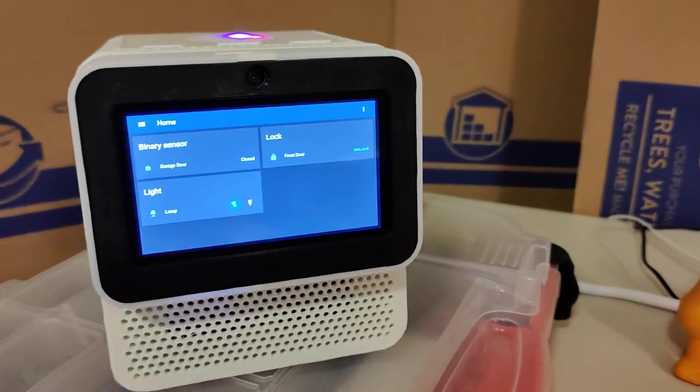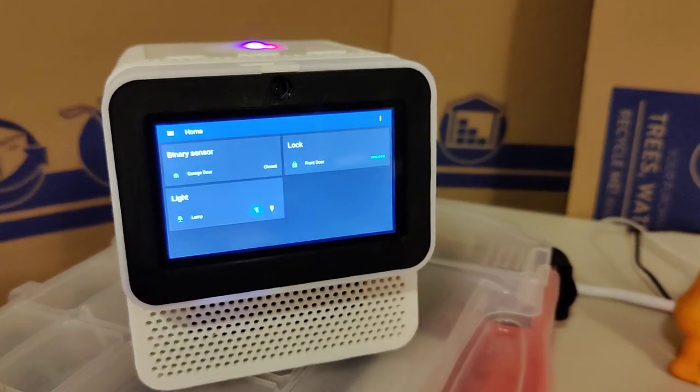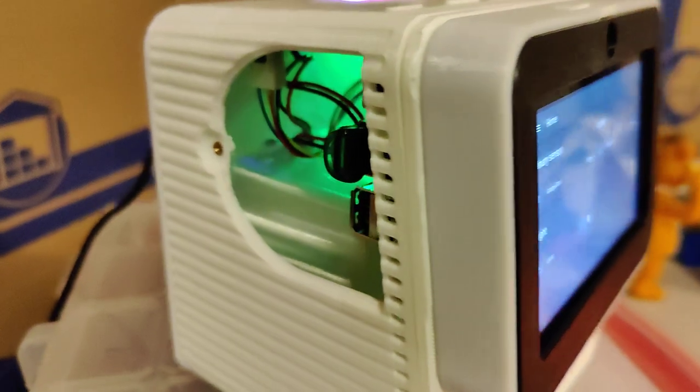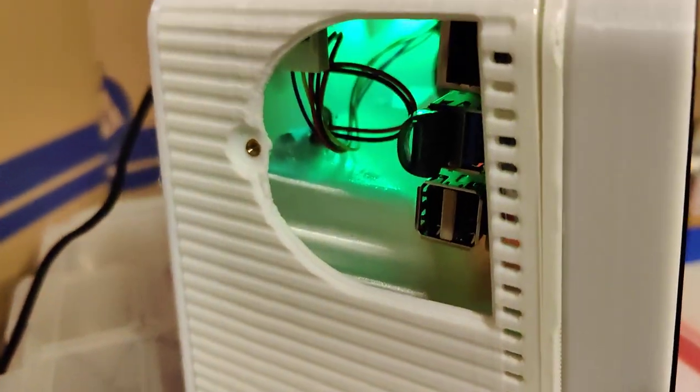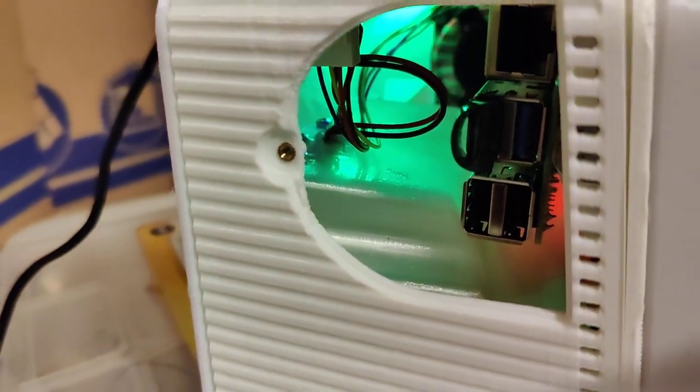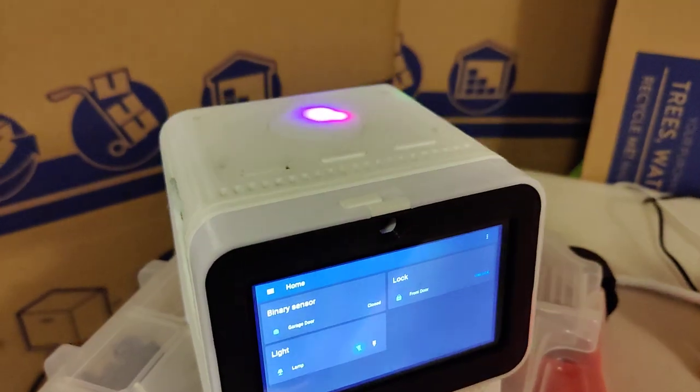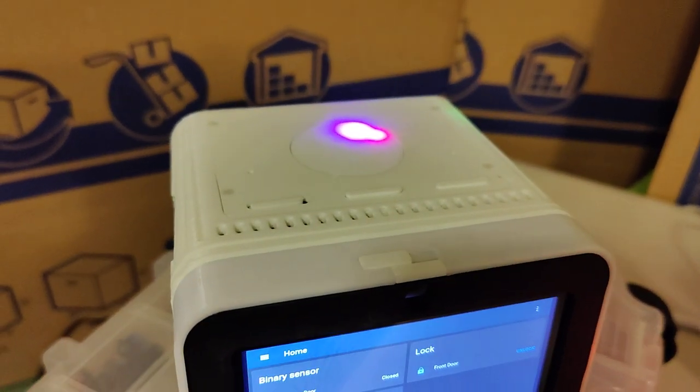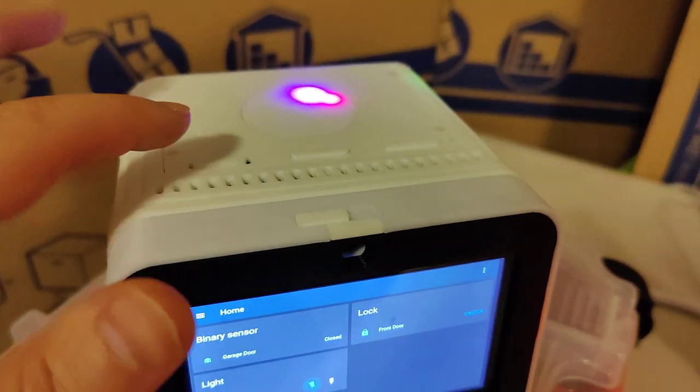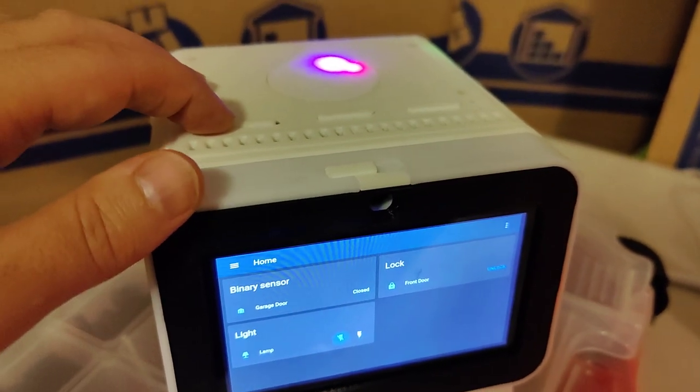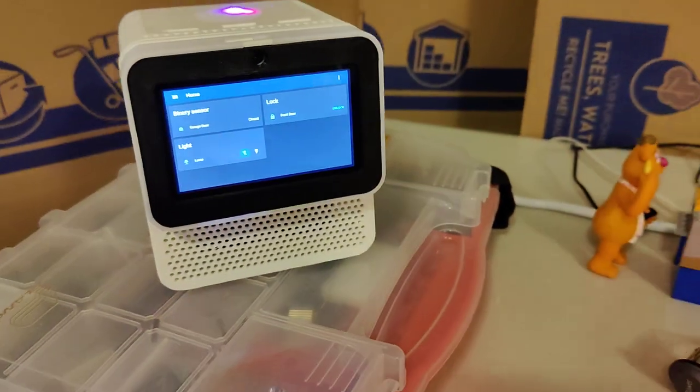This is the Mark II. You can see I've got it running home assistant on the home screen. Open it up here so you can see the Pi 4 inside. On top here, I've got an LED ring, a couple buttons, and this is a mic kill switch. I'm going to turn that back on so we can talk to it.